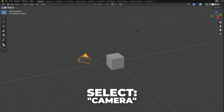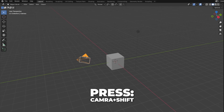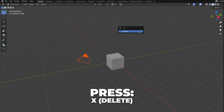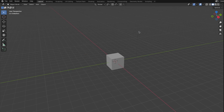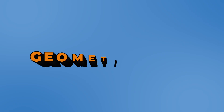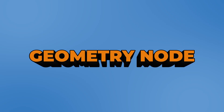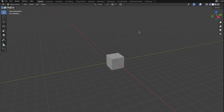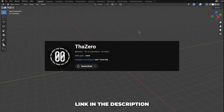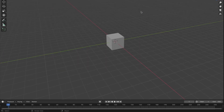Select the camera, then press Shift, and then select the light and press X to delete it, just because we don't need it. So now we are going to set up the geometry nodes. The text part in the geometry node is inspired by Thazero Channel. I'll link his channel in the description. Open a new window.